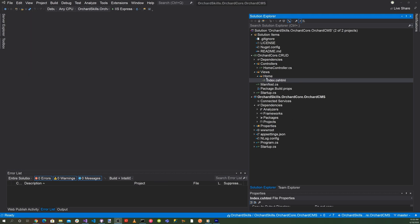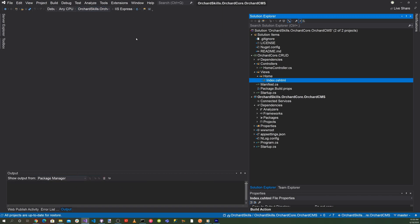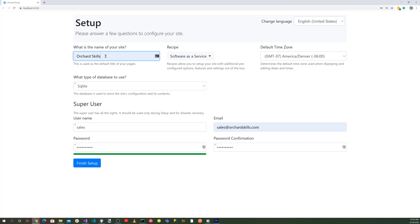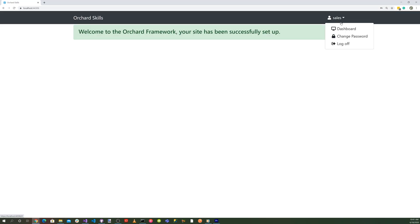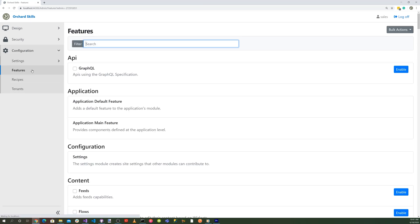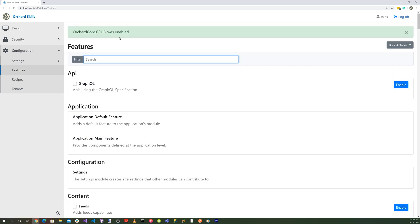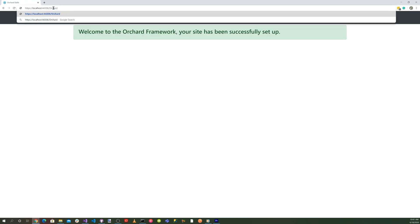Now let's test it out and run the application by clicking the green triangle to build and run. Set the site name to 'Orchard Skills', leave the recipe as Software as a Service, use SQLite for the database, enter credentials, and click Finish Setup. Then go to the dashboard, navigate to Configuration > Features, search for 'crud', and enable the module. Verify it's working by navigating to /OrchardCore.Crud/Home/Index.